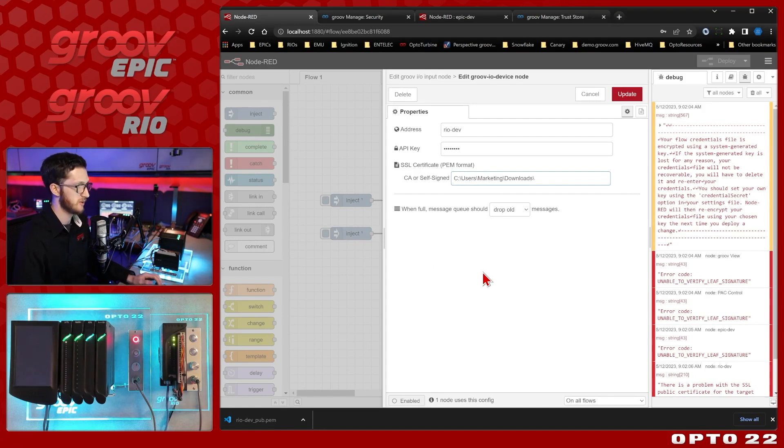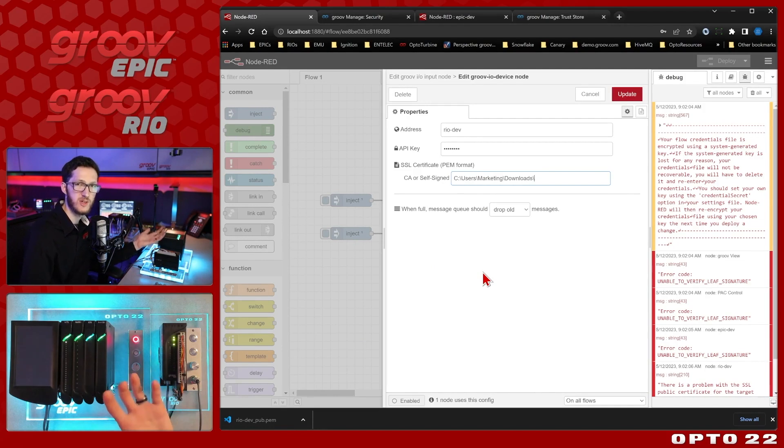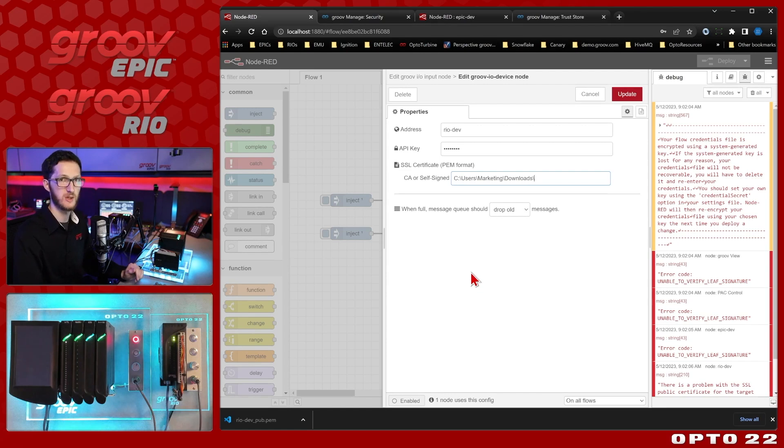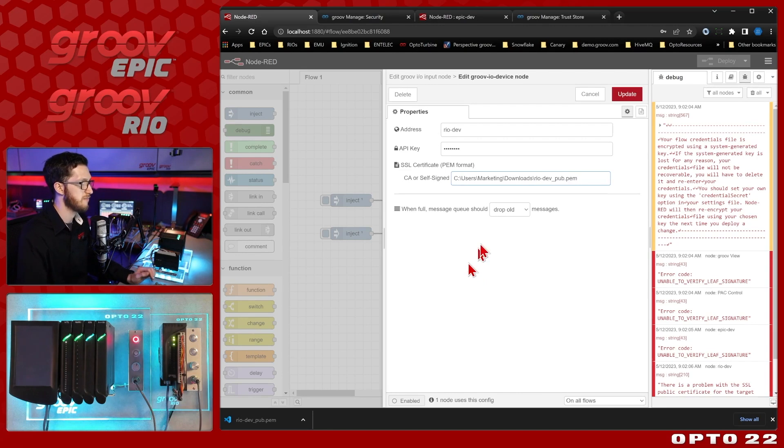So I'll just copy that, we'll jump back and we're going to put in the full path to the file location. So if for example on Epic you were to put it somewhere other than the trust store, you would need to path out all the way to that file, just like I am here on Windows. So we'll put in that host name, RioDev underscore pub.pem.